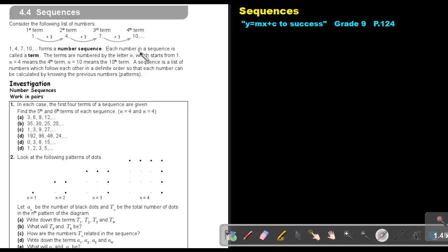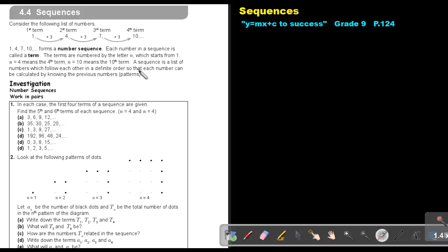Each number in a sequence is called a term. The terms are numbered by the letter N, which starts from 1. So N equals 4 means the fourth term, N equals 10 means the tenth term. A sequence is a list of numbers which follow each other in a definite order so that each number can be calculated by knowing the previous number or pattern.